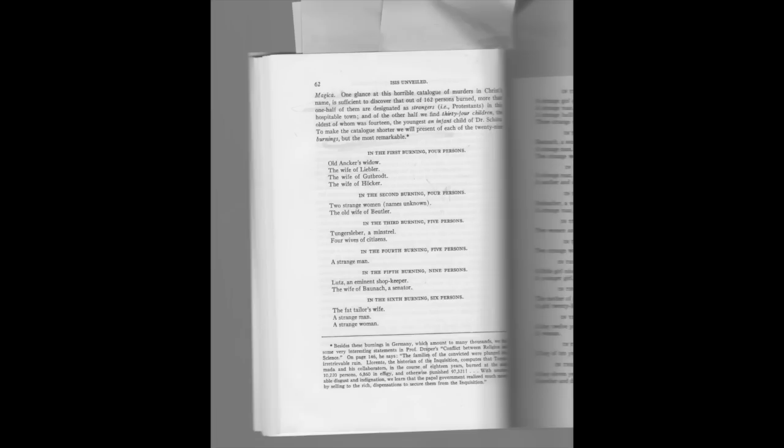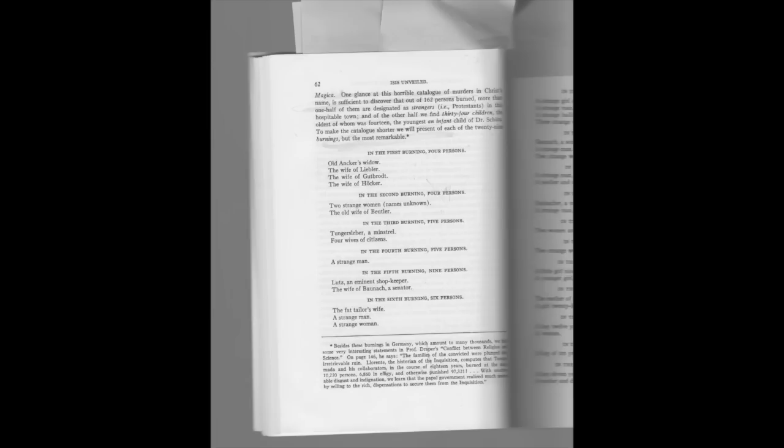Let's continue and see what she wrote. Regretting that space should prevent our giving one of the most curious lists of the world of burned witches, we will nevertheless make a few extracts from the original record as printed in Hauber's Bibliotheca Magica. One glance at this horrible catalog of murders in Christ's name is sufficient to discover that out of 162 persons burned, more than one half of them are designated as strangers, i.e. Protestants. In the hospitable town, in the other half we find 34 children, the oldest of whom was 14, the youngest an infant child of Dr. Schultz. To make the catalog shorter, we will present at each of the 29 burnings, but the most remarkable.